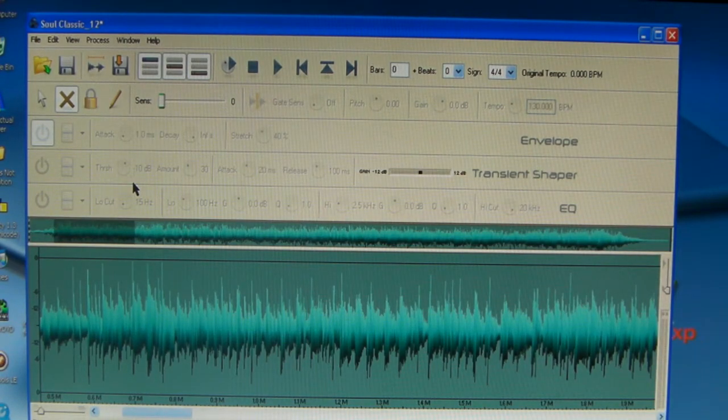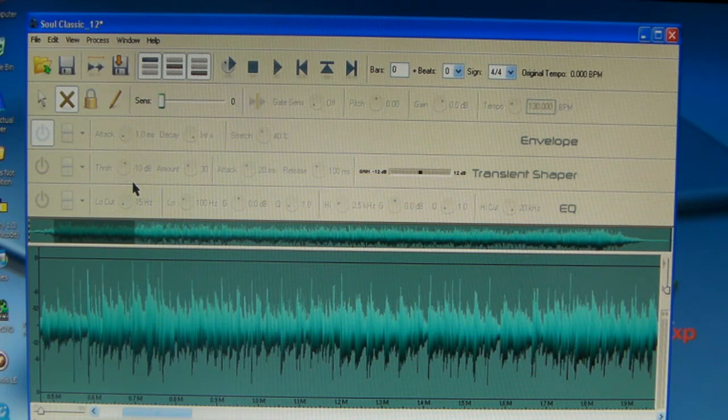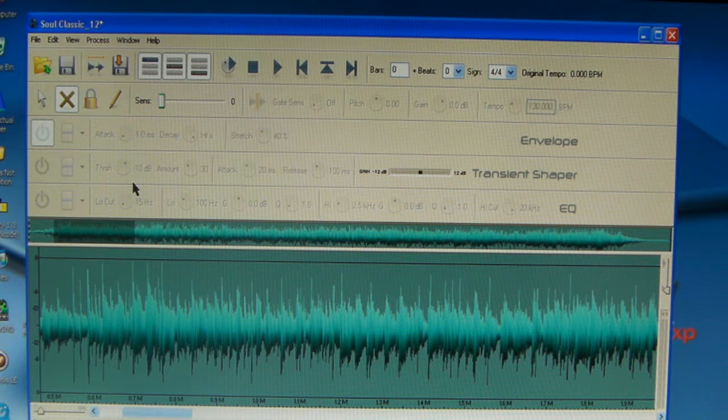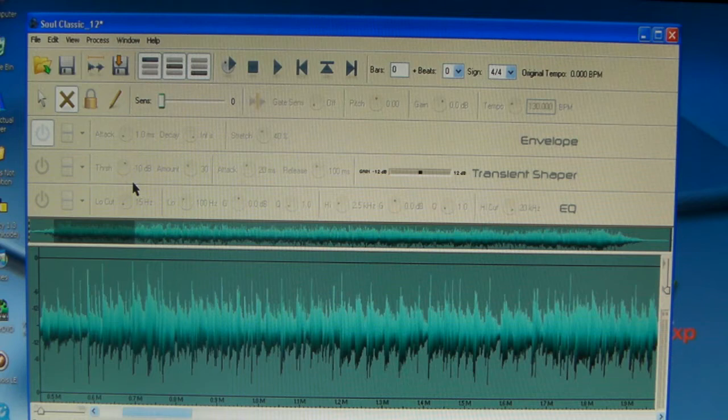What's up everybody, it's your boy Jerome here, one half of One Life Productions and the one man behind SoulTap Music. Just want to bring you guys a quick tutorial today on Propellerhead ReCycle, how to chop in there in the easy form.